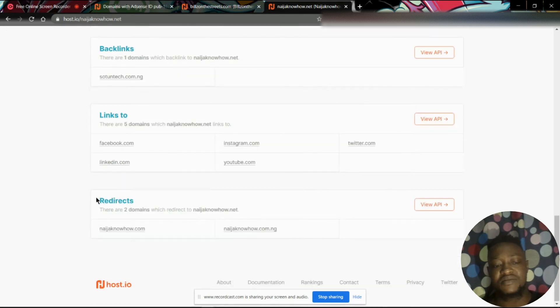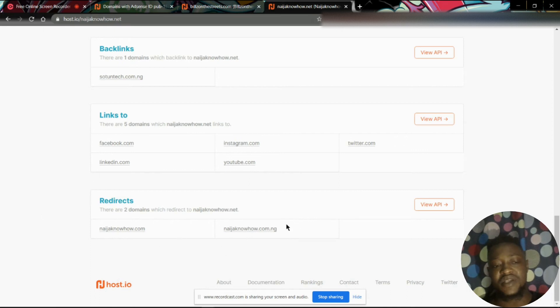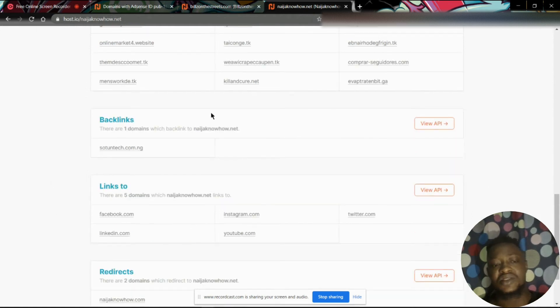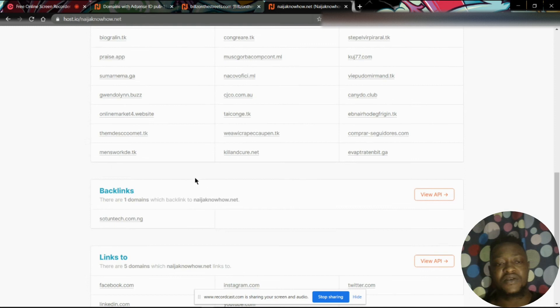If you scroll down, you would find redirects. So you can see things like redirects and find out other websites Naija Know How is linked to. So this is like a backlink info, but this is not enough. This is just basic.